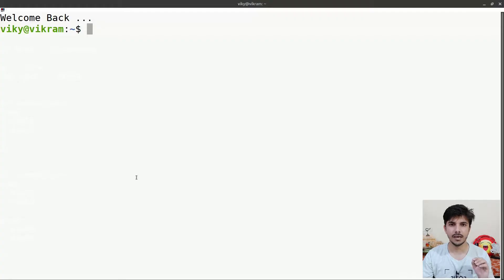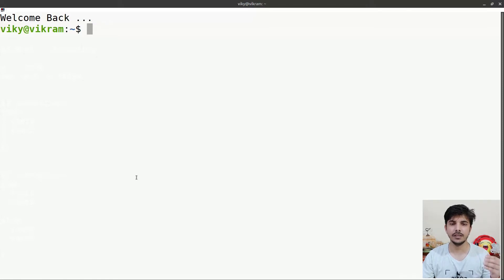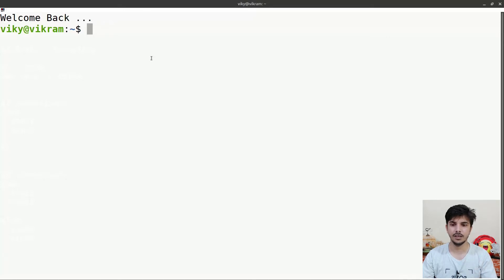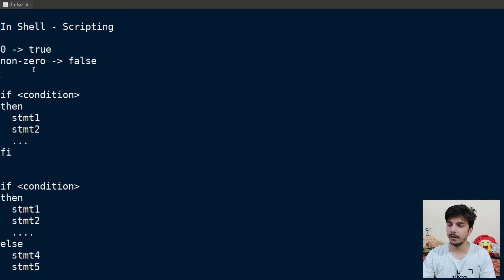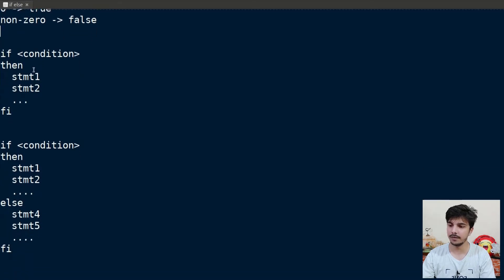First of all, if-else is a shell feature which allows different blocks of code to be executed based on different conditions. You can execute one block of code if the condition is true and another block if the condition is false. One important thing to always remember is that in Linux or shell scripting, zero is taken as true while non-zero values are taken as false.